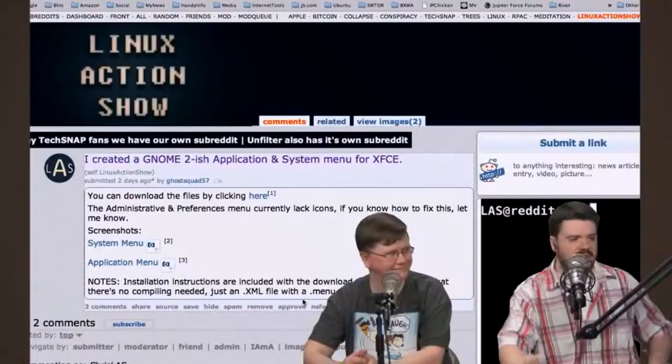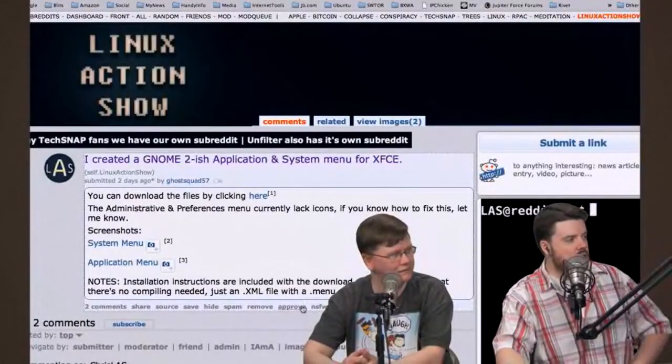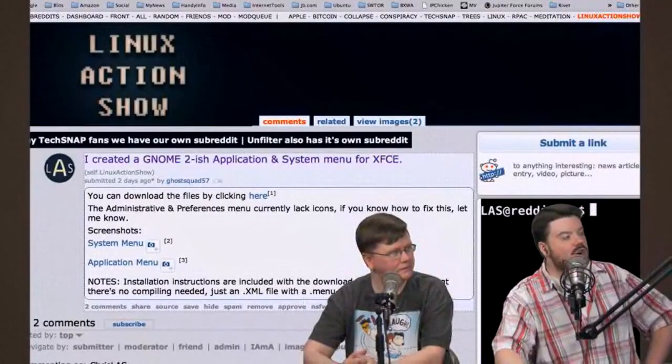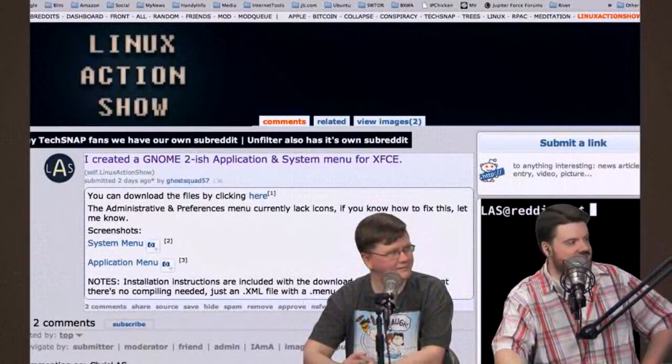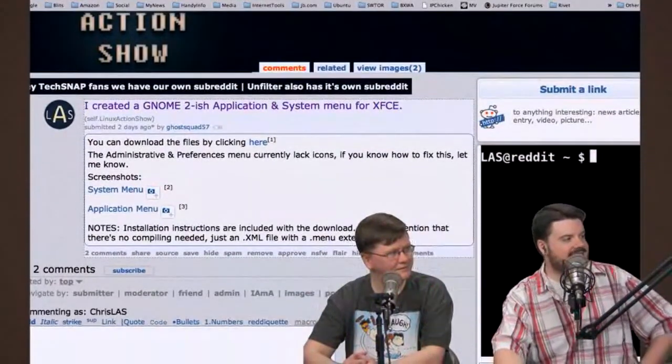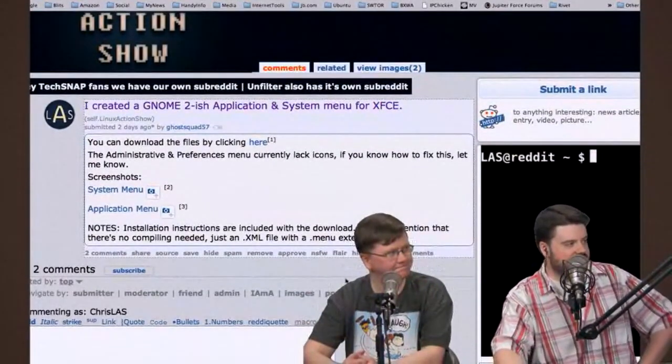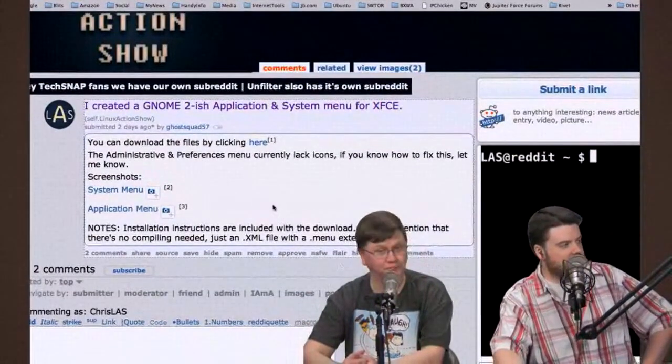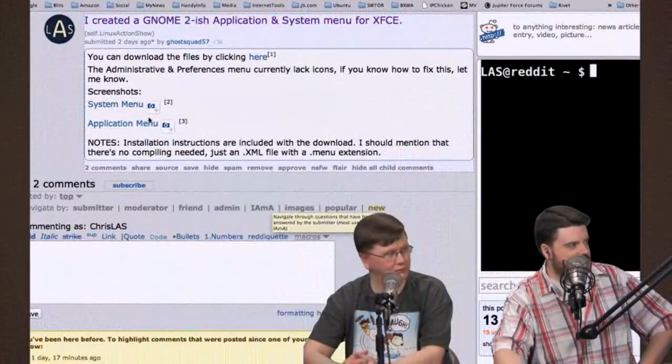I want to give a shout-out to GoSquad57 on the subreddit, who created a GNOME 2-ish application, as he calls it, and a system menu for XFCE. I thought this was really relevant to today's episode.